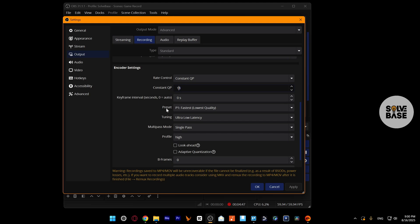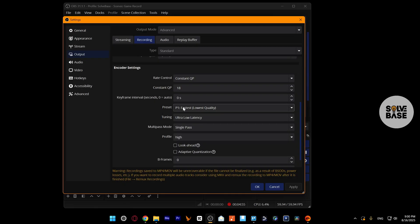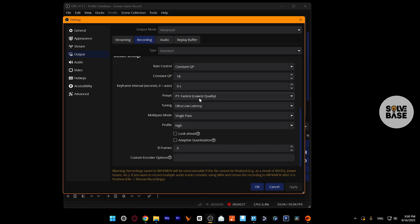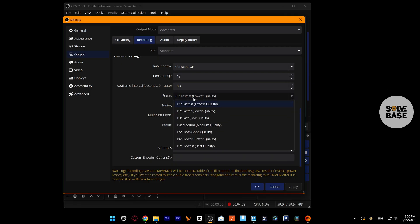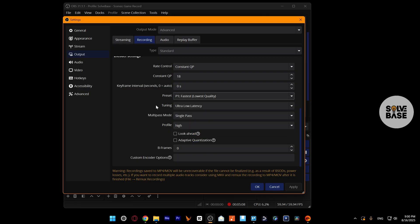On the bottom, you've got Preset. You can change it from Fastest to Slowest. I like to keep it at Fastest. It gives me the best quality. It says lowest quality here, but to be honest with you, it gives me the best quality like you can see in gameplay. If you want, you can also set it to P5 as well, which is slow but gives you good quality according to them.